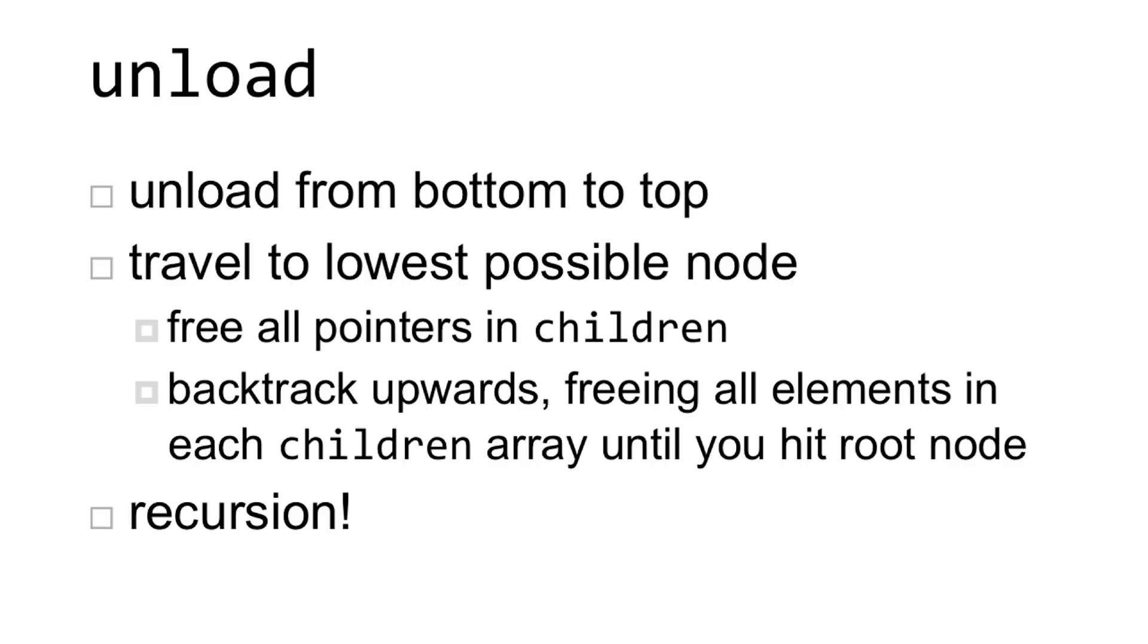From there, you can free all of those pointers in children because you know they're not linking to anything else. From there, you can then go up to the parent node and backtrack upwards that way, freeing all of the elements in each children array until you hit the root node.